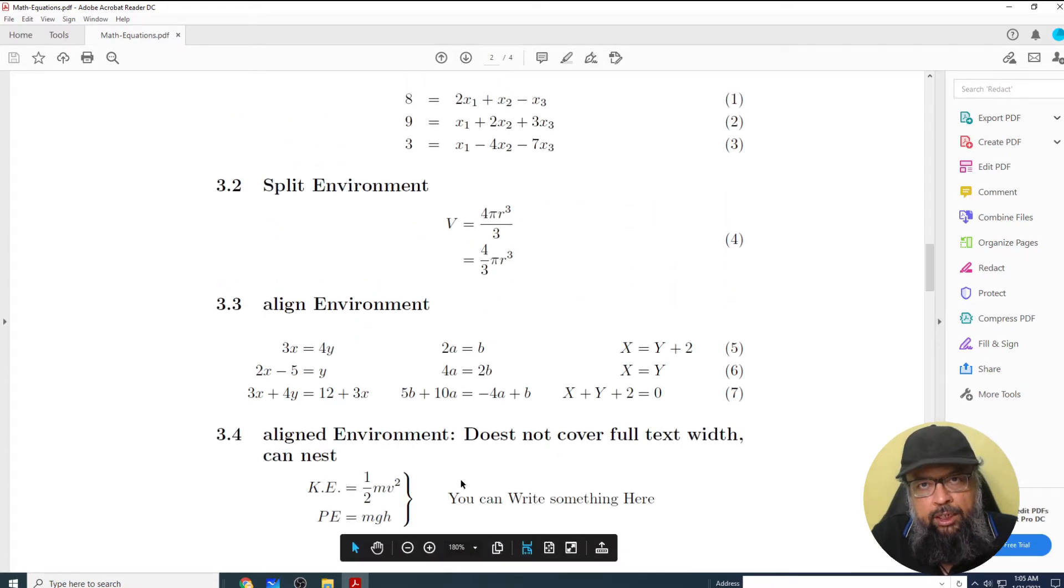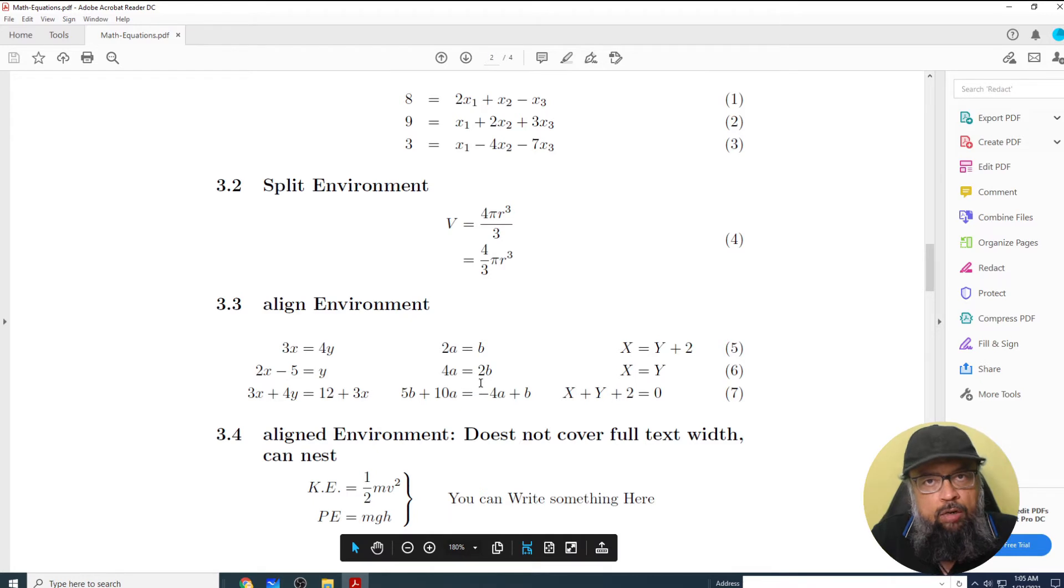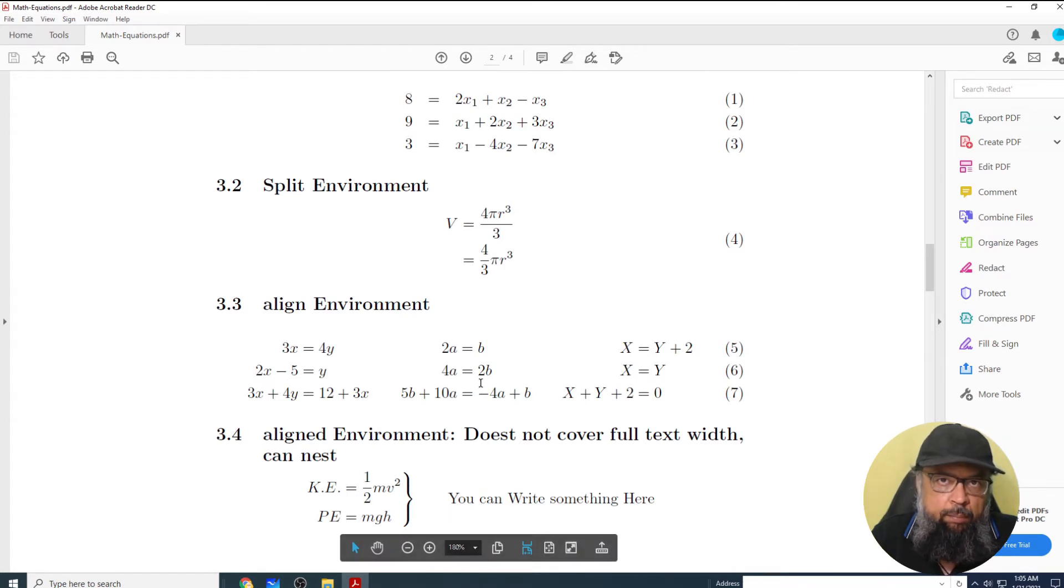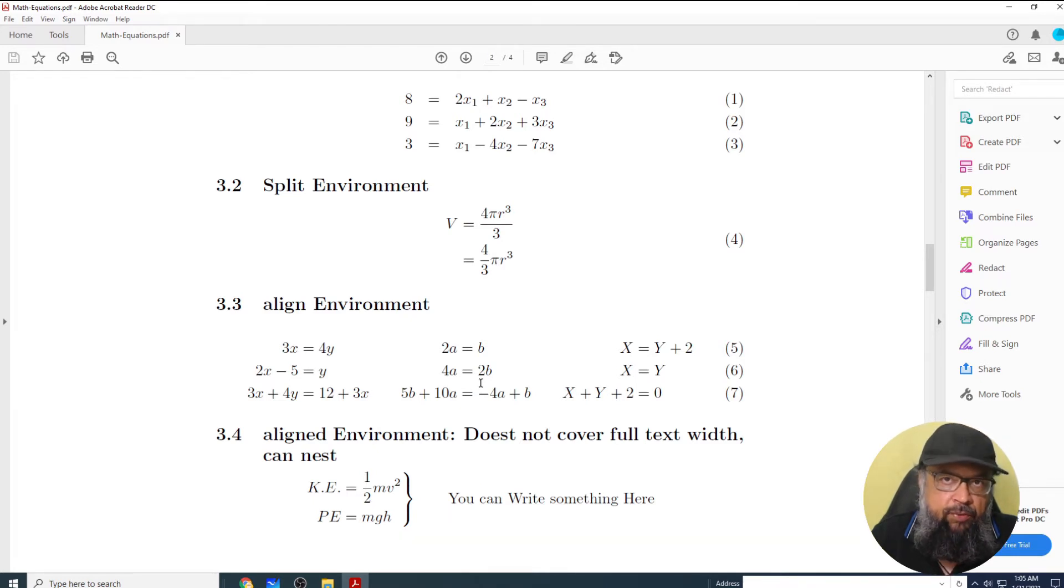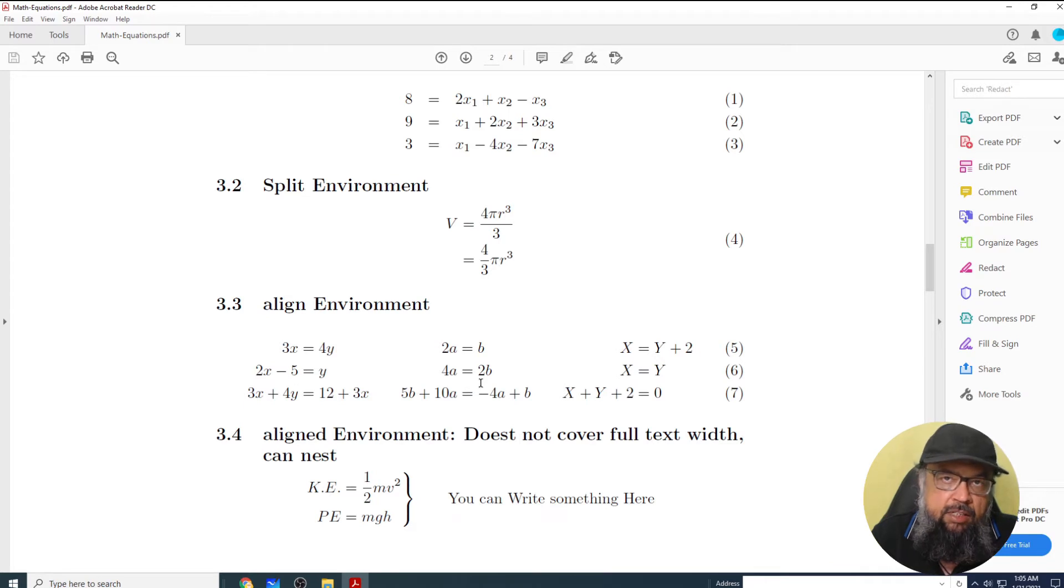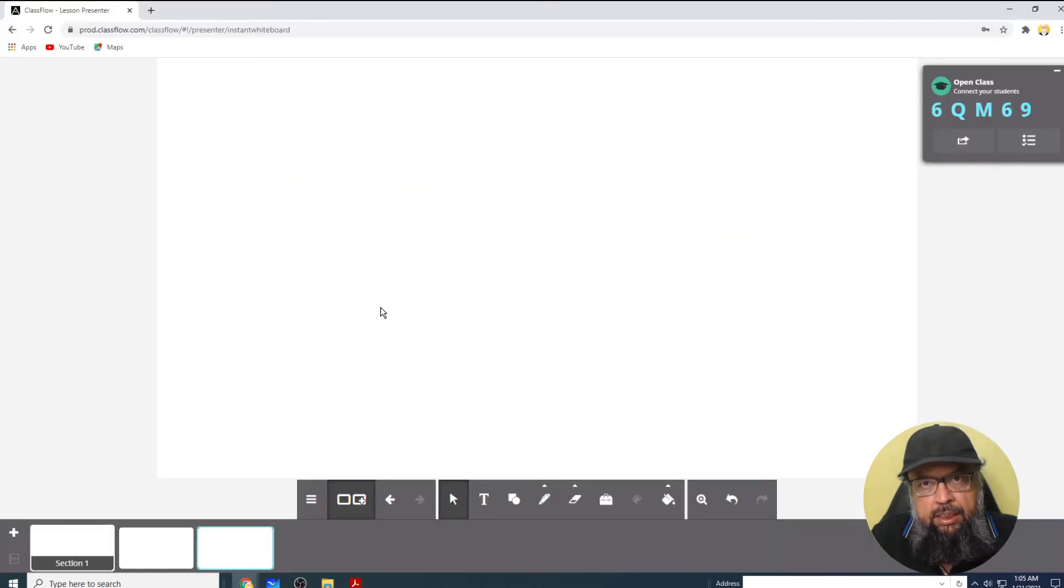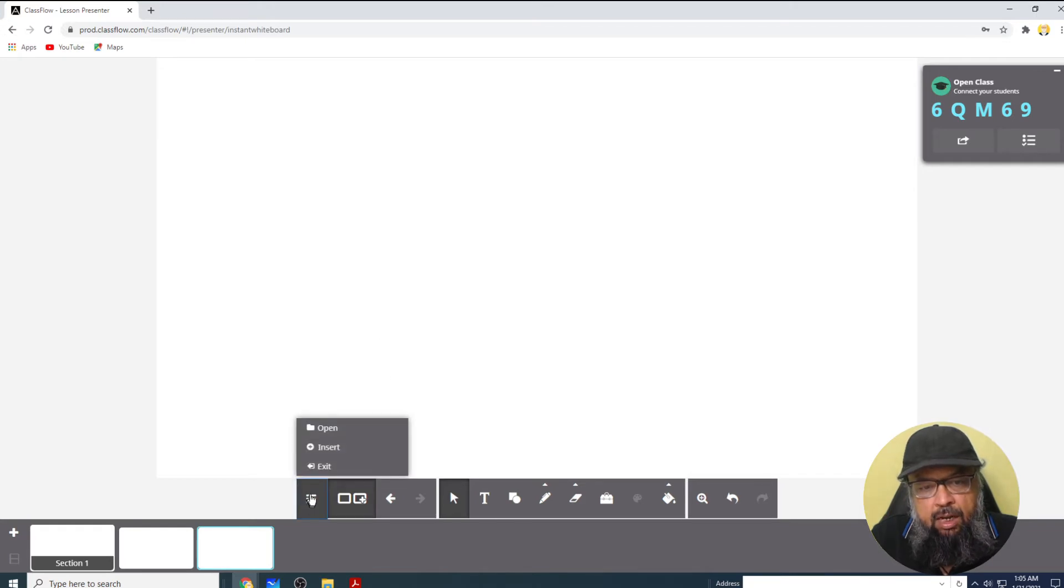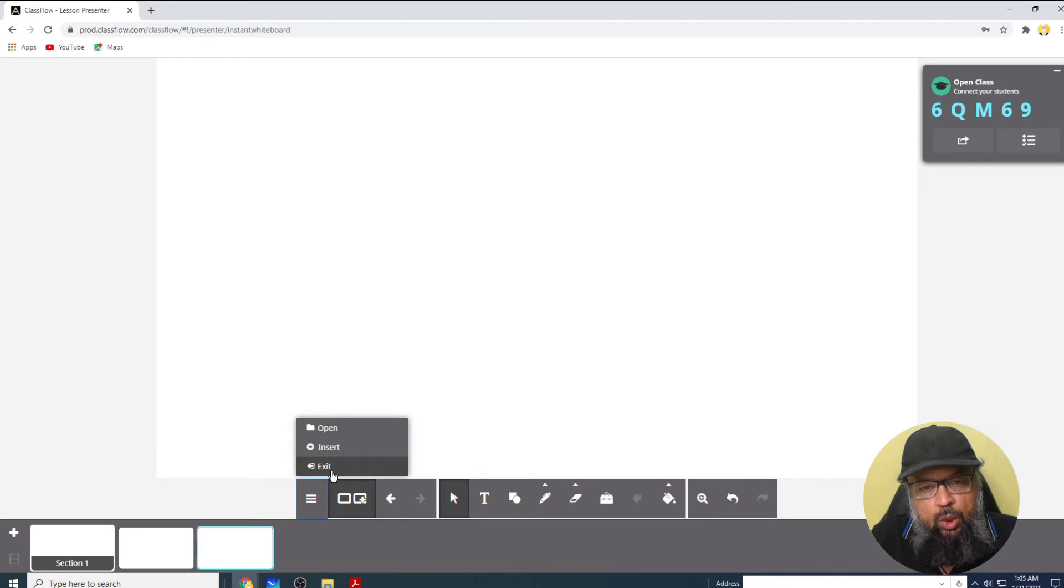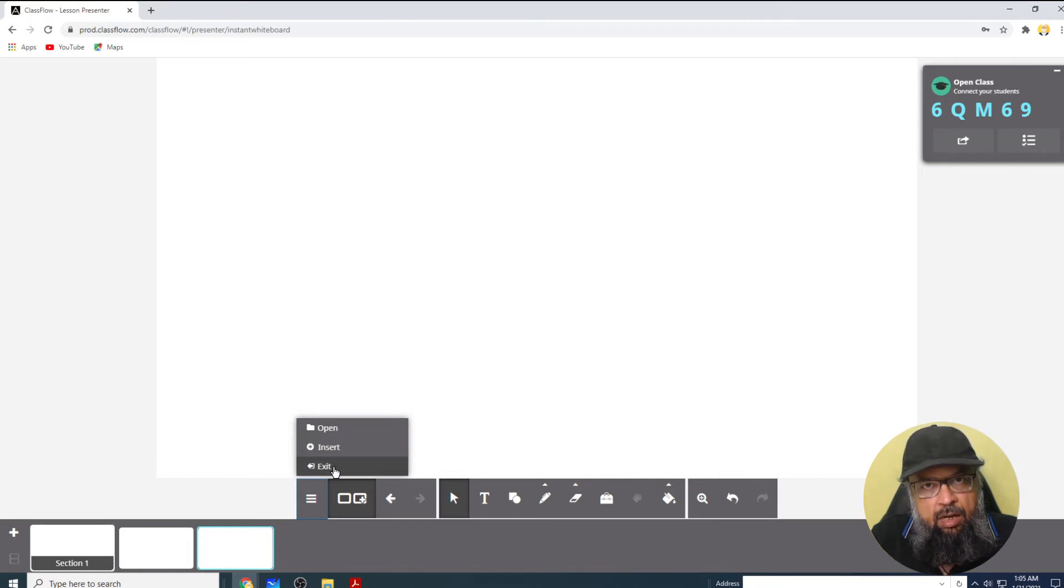And I will be putting this PDF in all of these five online whiteboard applications to show you the difference and a comparison of these whiteboard applications. And now coming back to Classflow to insert something I have to click on this. And then there are three different choices: open, insert and exit.